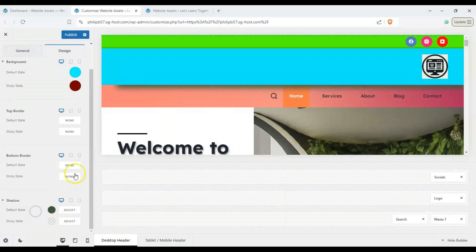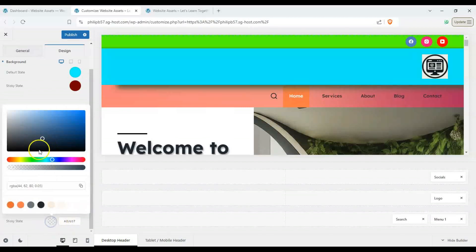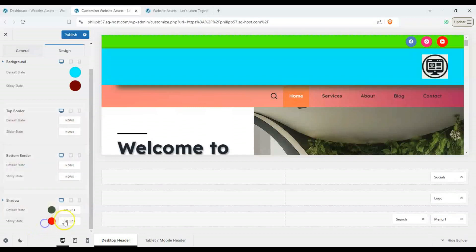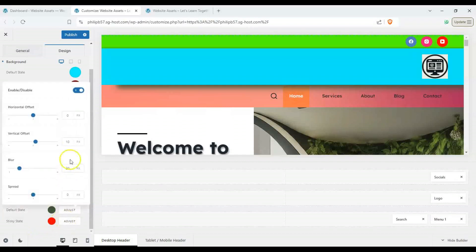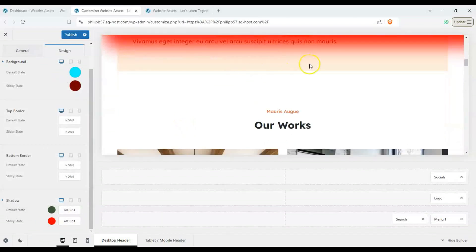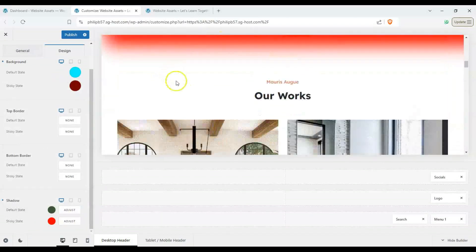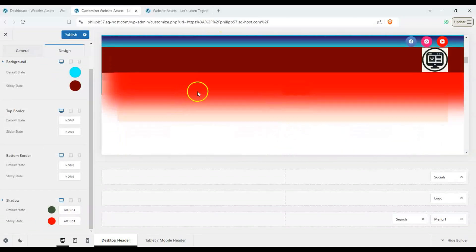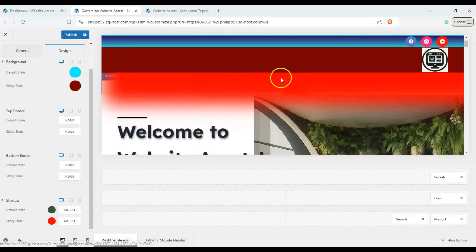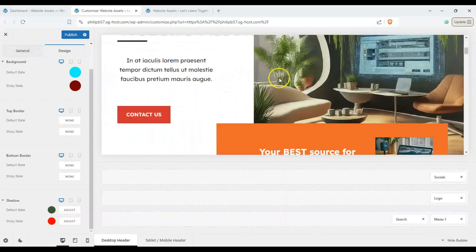There you go and on our sticky state we want it to be red, right, and we want the spread and blur and the offset and you can see that we have like some mad underglow happening over there.